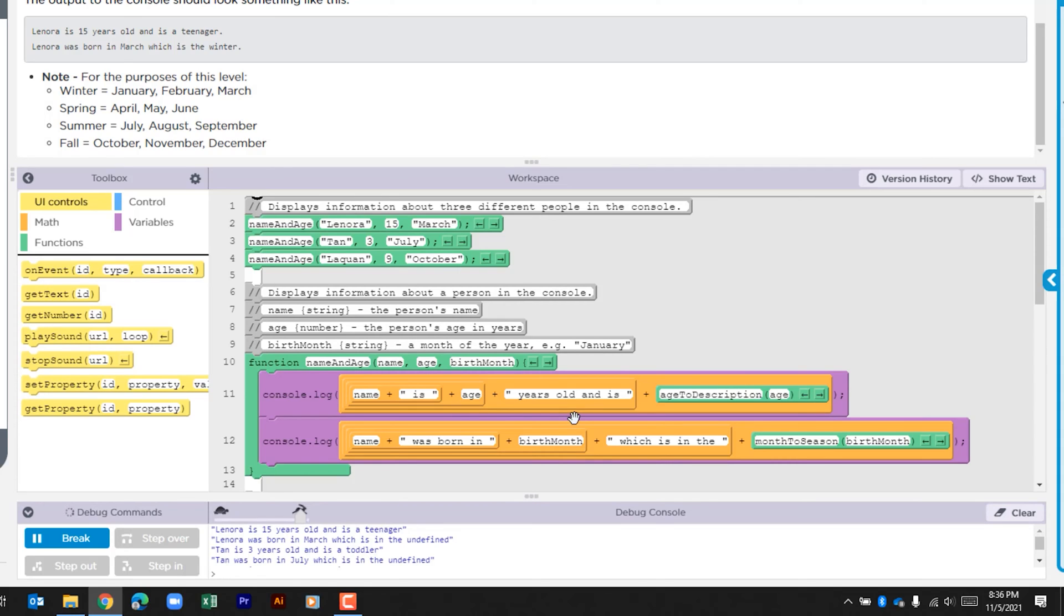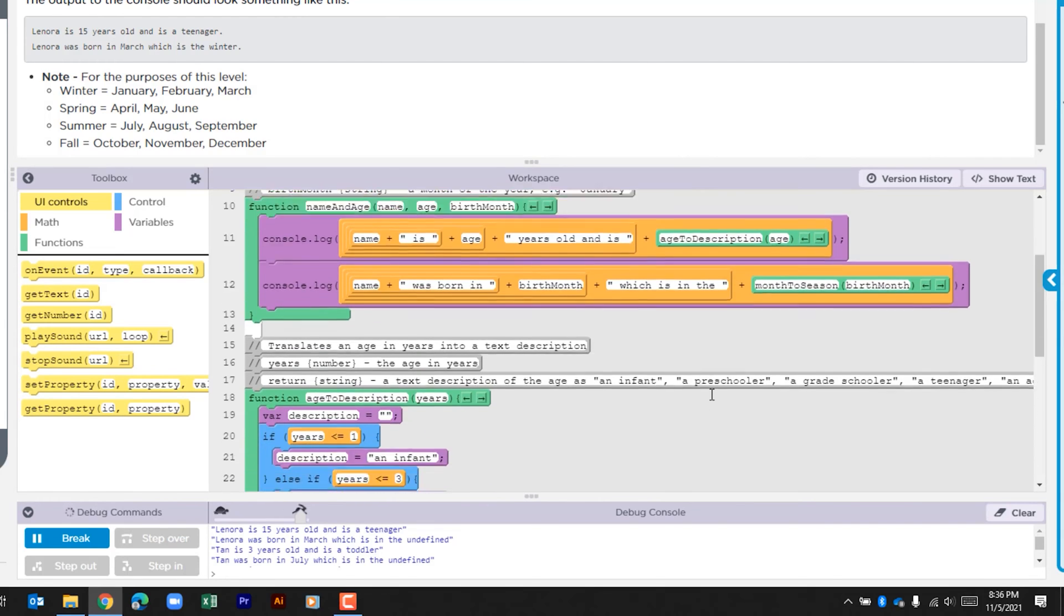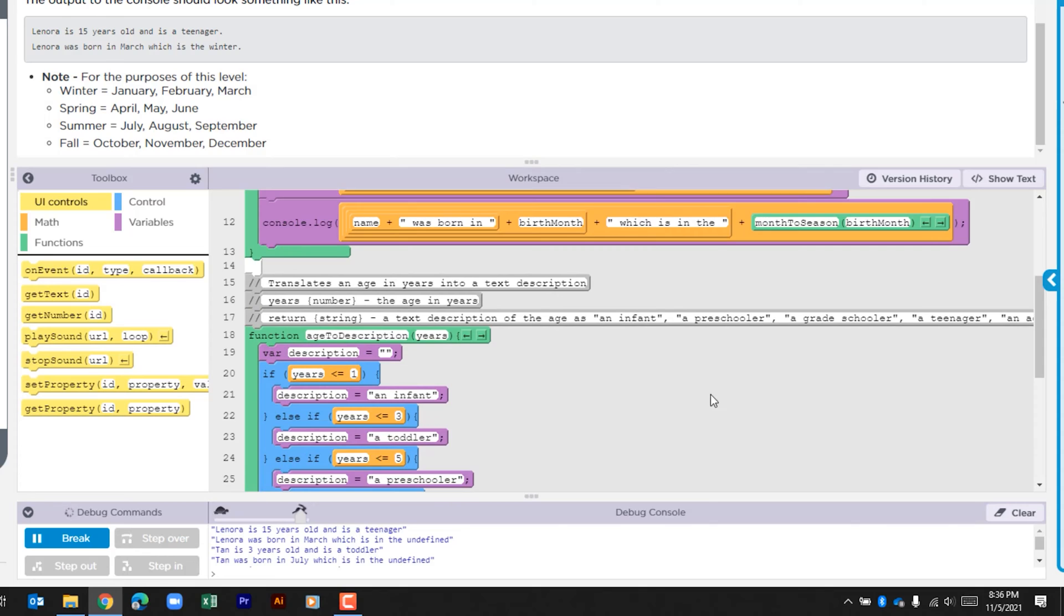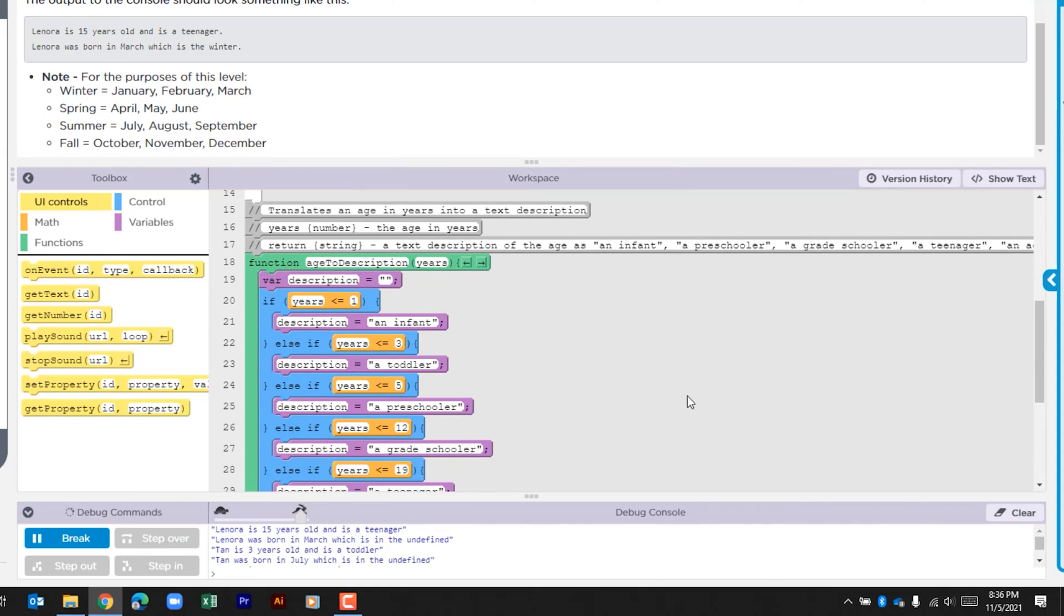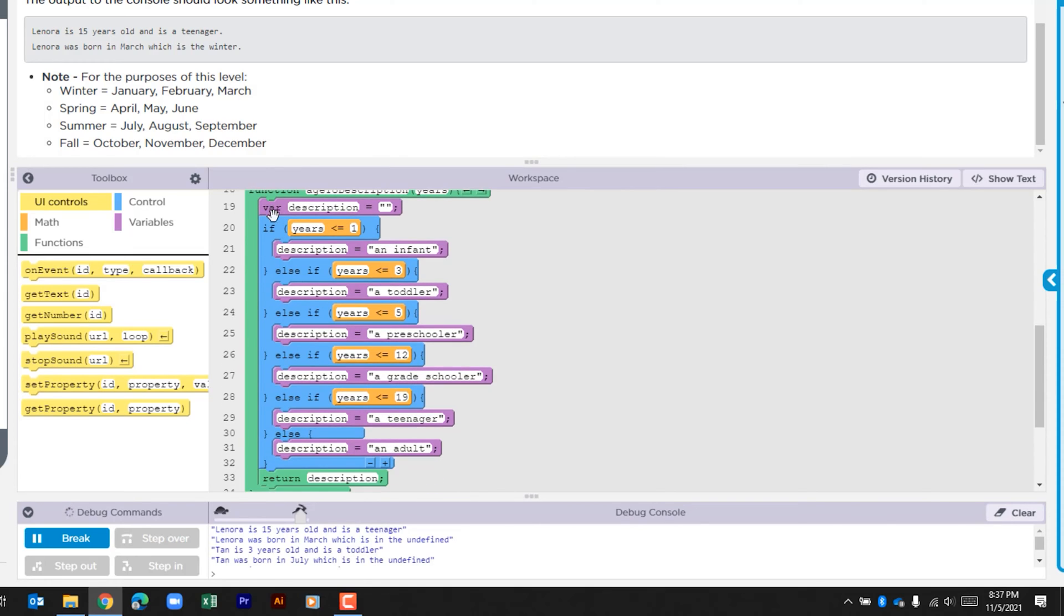And then we see the addition of a function call and age is being passed. So let's look down here to see - age_to_description, that age is being passed down to this section here years.